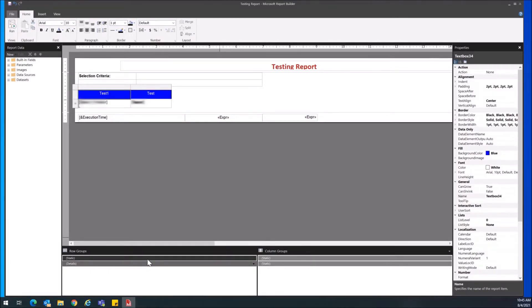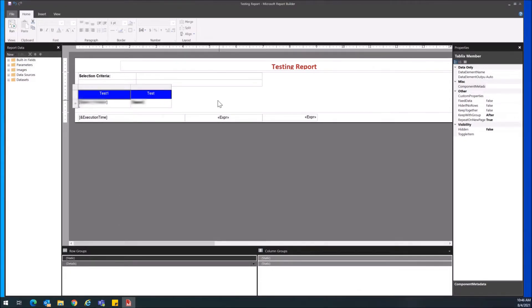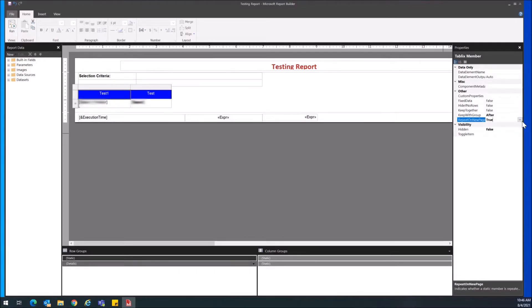Details is your data but static up here is your actual columns row. Static is the entire row of columns and you want to set repeat on new page to true here, and you want to keep keep with group on after.